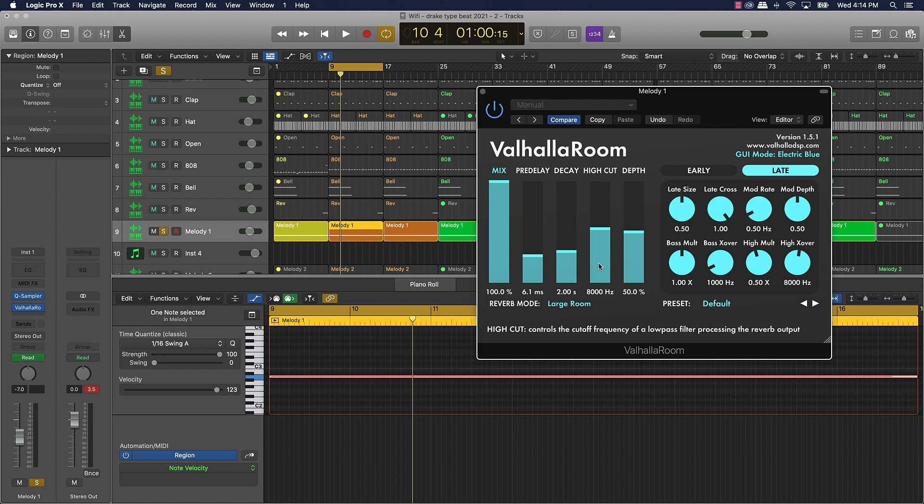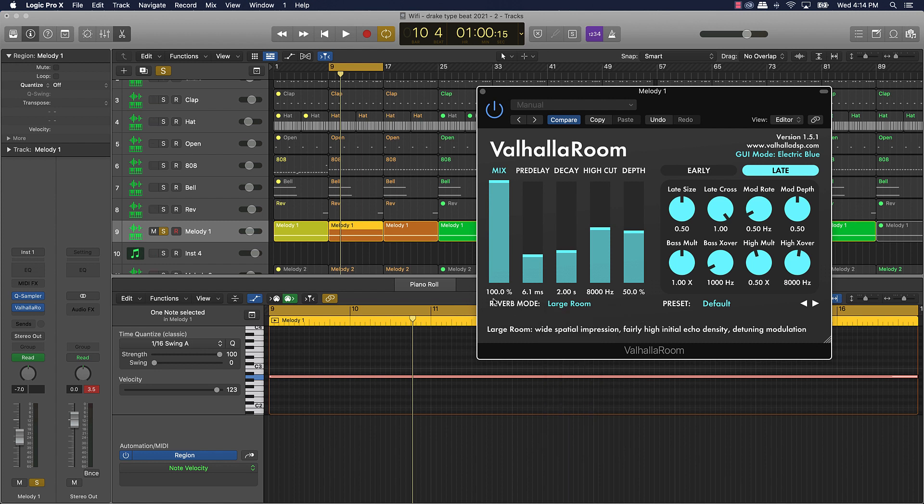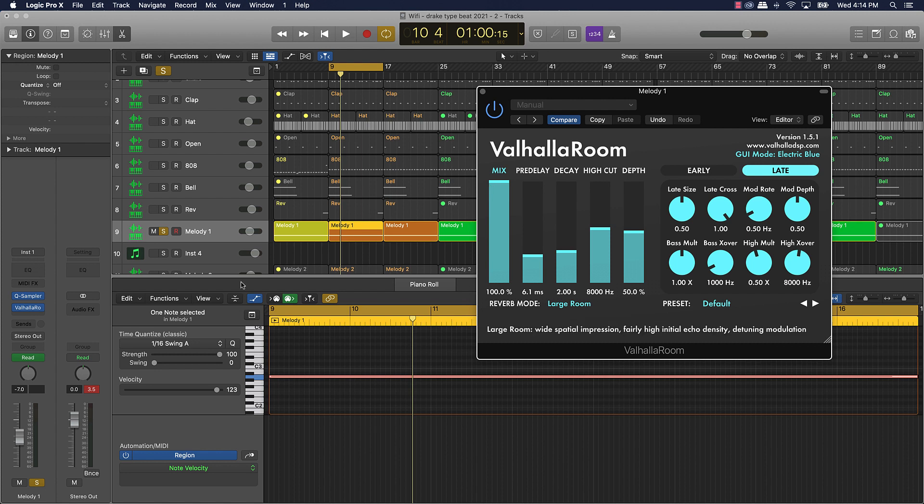You can do a high cut on the delay or a low cut on the delay, which means you can make the reverb sound muddy or make it sound real crisp and clear. You can do depth, you can add it to the mix a little bit, and then it has all these different options that you can use. Usually when I'm using this, what I'll do is I'll just go ahead and play this melody right here and I'll show you.